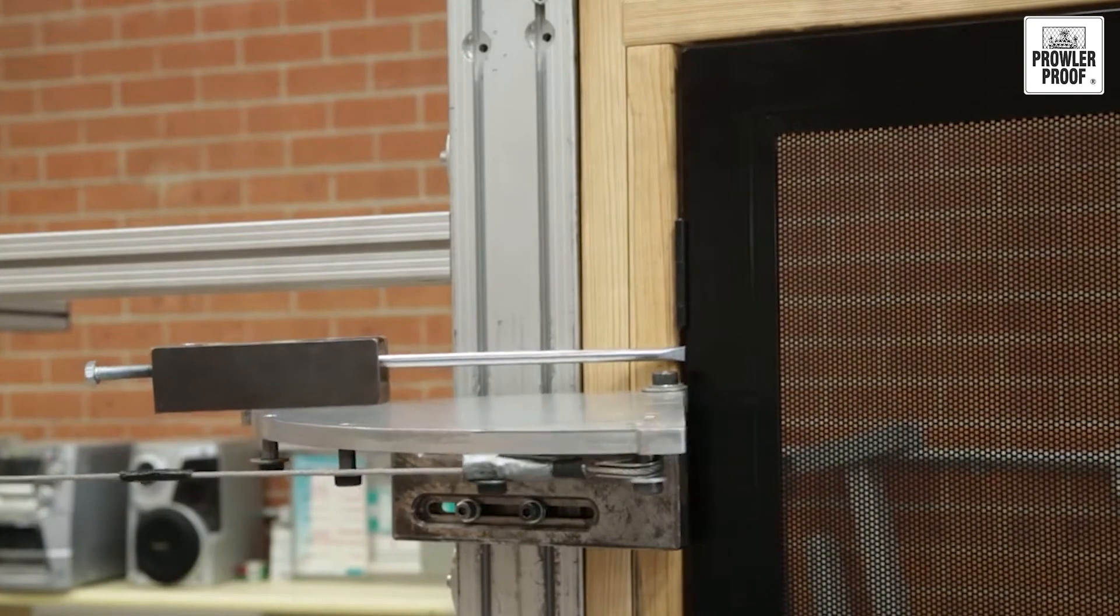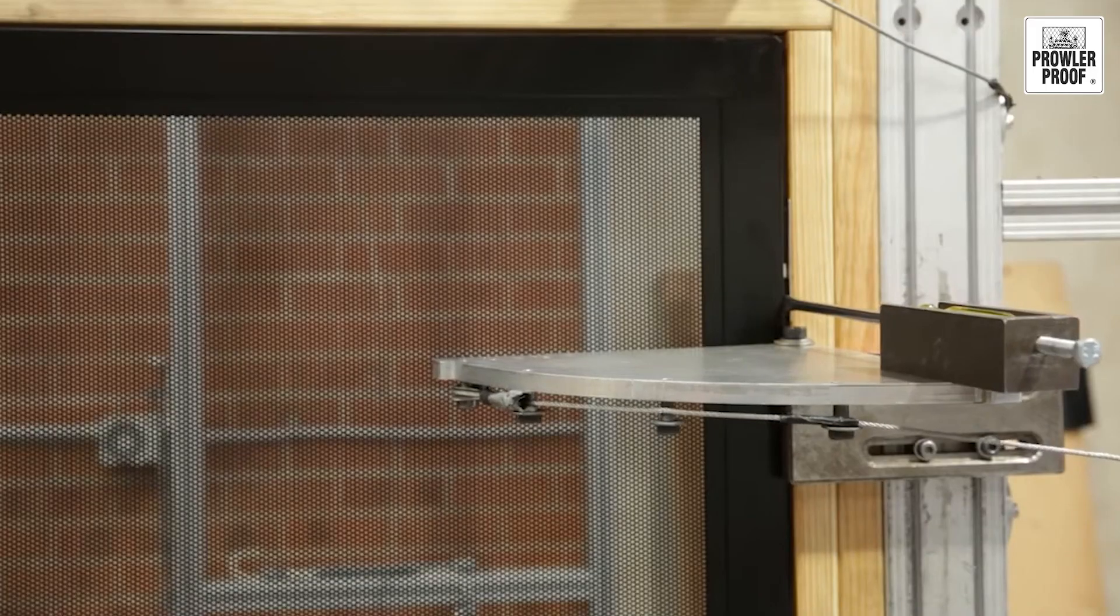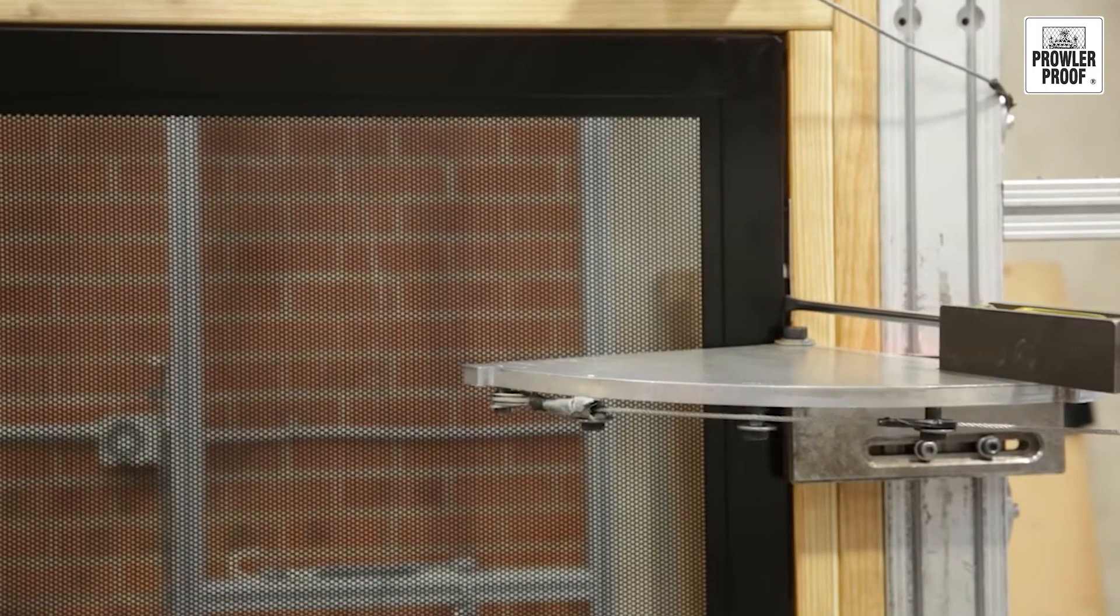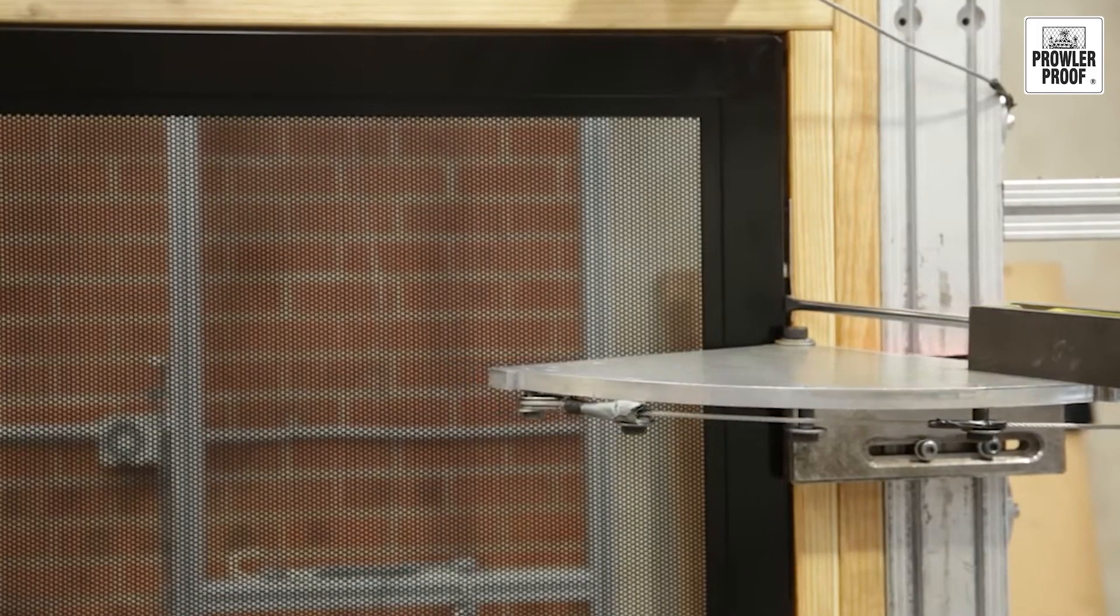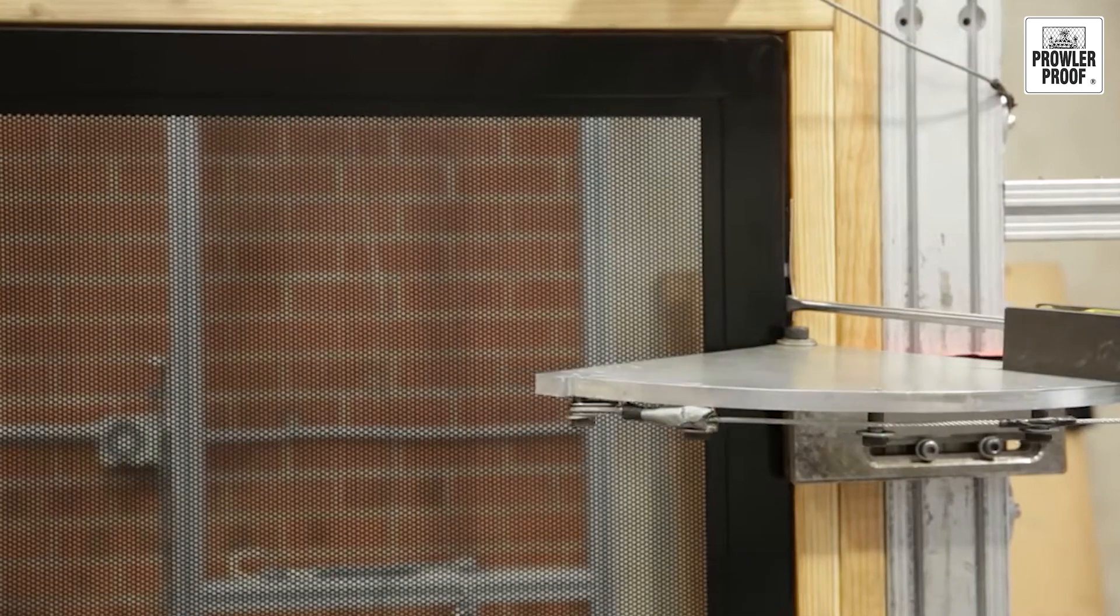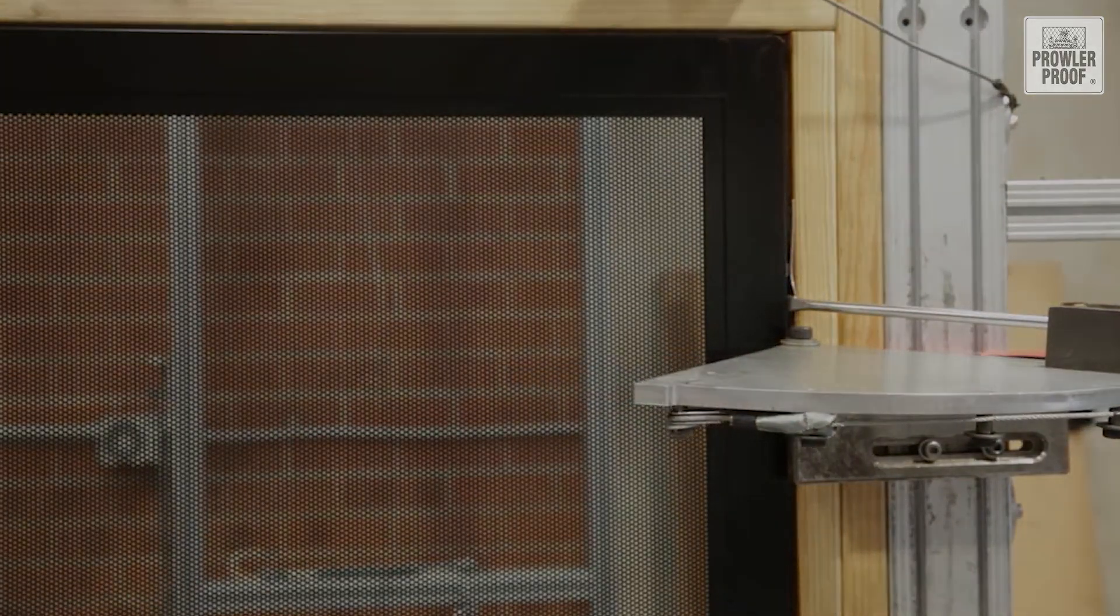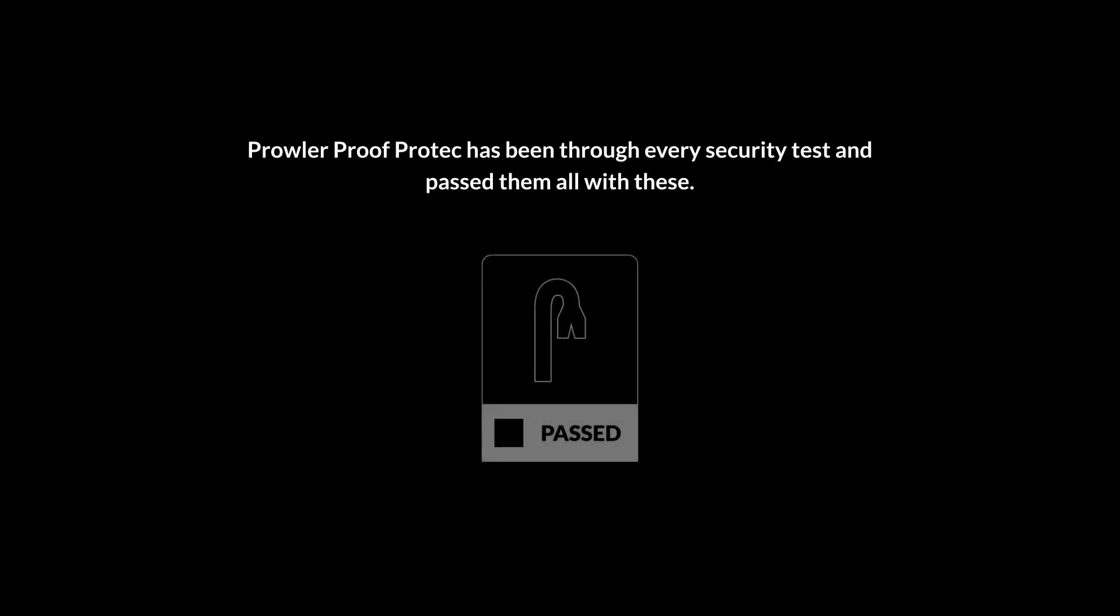Even armed with a large screwdriver or similar, potential intruders won't get past a Protec security door or window. Prowler Proof Protec has been through every security test and passed them all with ease.